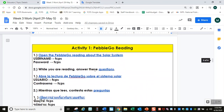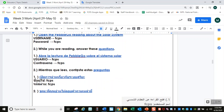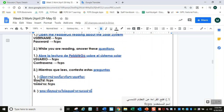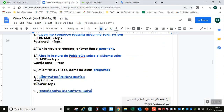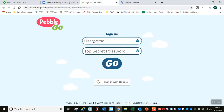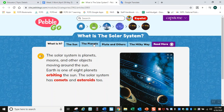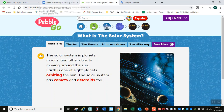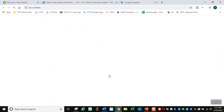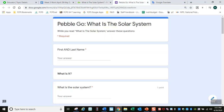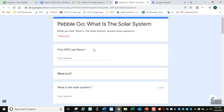Te extraño mucho y espero que todo te vaya bien — solo estoy chequeando cómo están mis alumnos durante estos tiempos de la pandemia. Después de eso, pasa a actividad uno. Abre la lectura de PebbleGo sobre el sistema solar. El usuario y la contraseña es lo mismo: FCPS, FCPS. Vas a leer en inglés sobre el sistema solar. Mientras que lees, contesta esas preguntas. Abre ese documento y ponlo lado a lado.